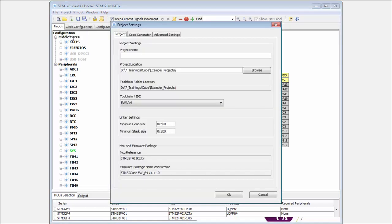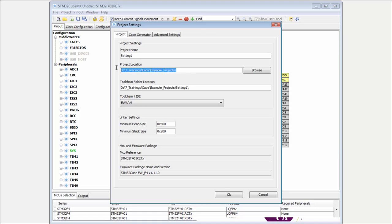In the project settings, in the first tab, I can put the name of my project. I'll call it 'Settings One' to test first settings.